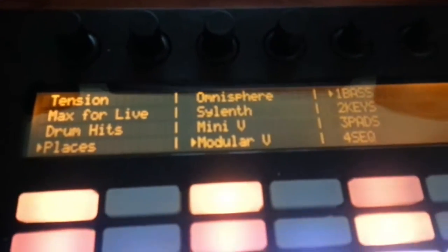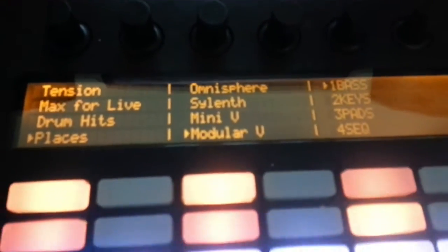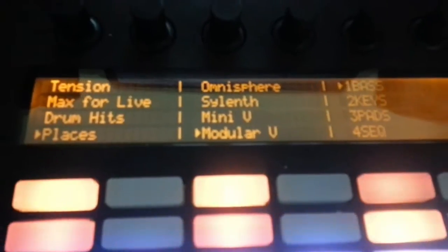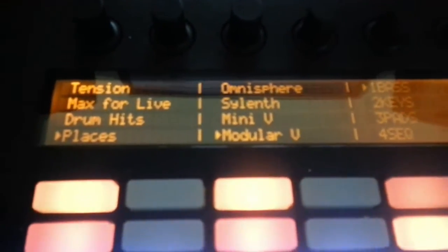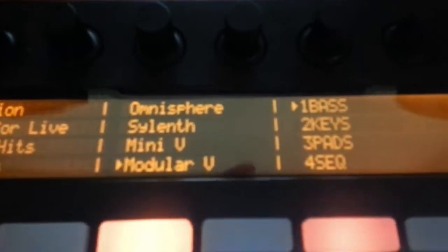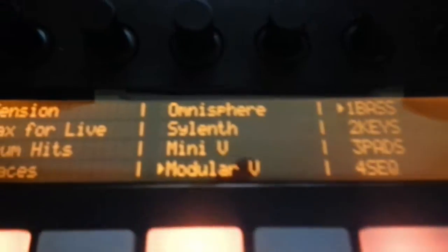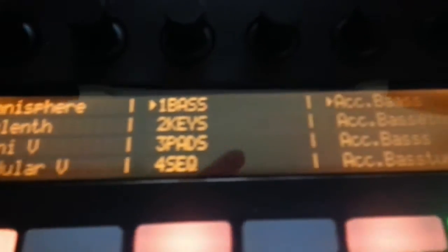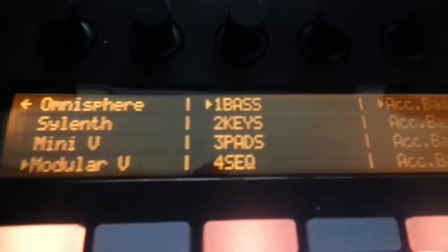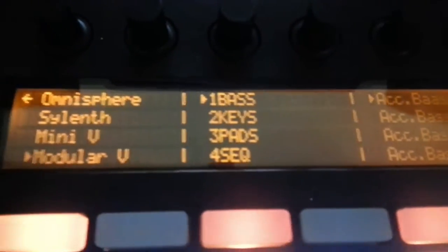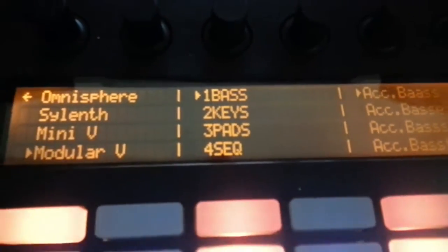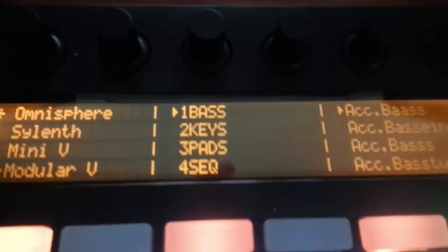Hi guys, I'm just going to show you how you can install the Modular V preset rack packs so that you can browse all of the more than 600 factory presets from Modular V, load them up and control them from Push in a couple of simple steps, and then use it just like an Ableton instrument.